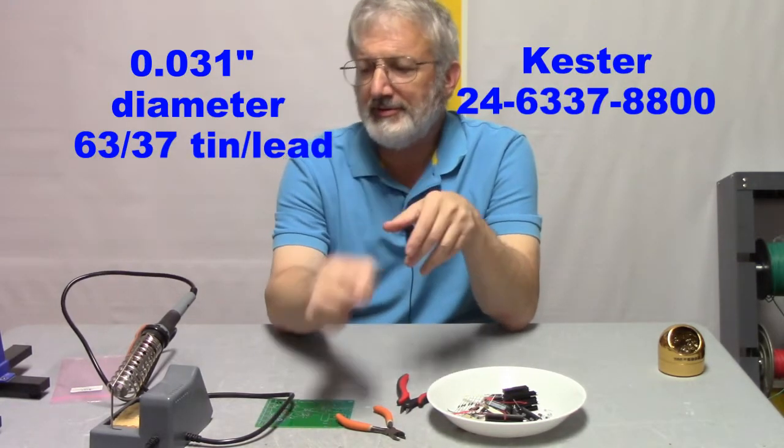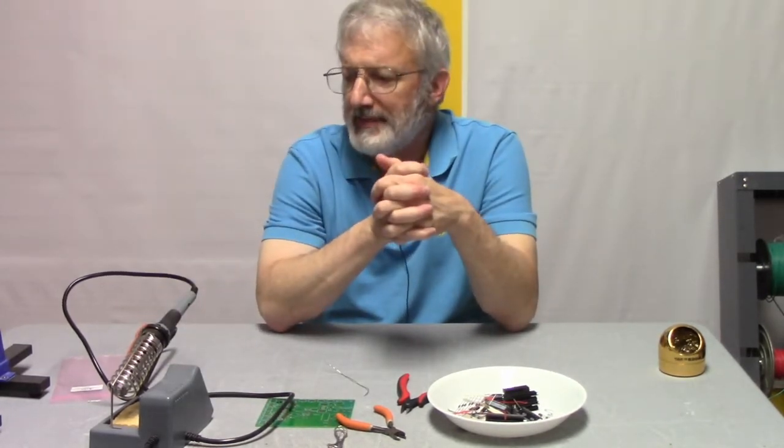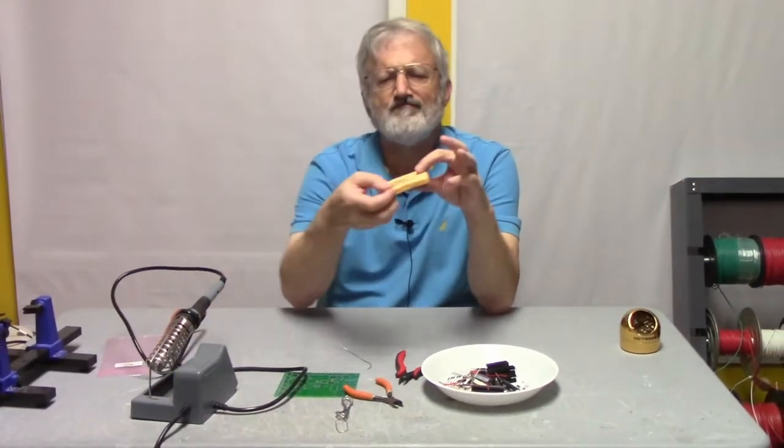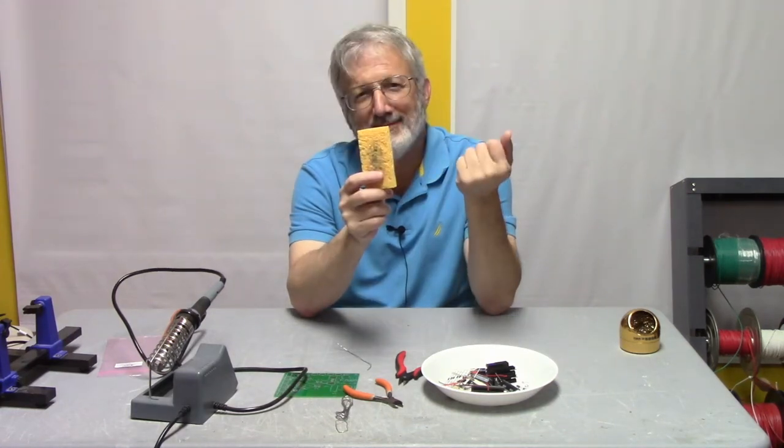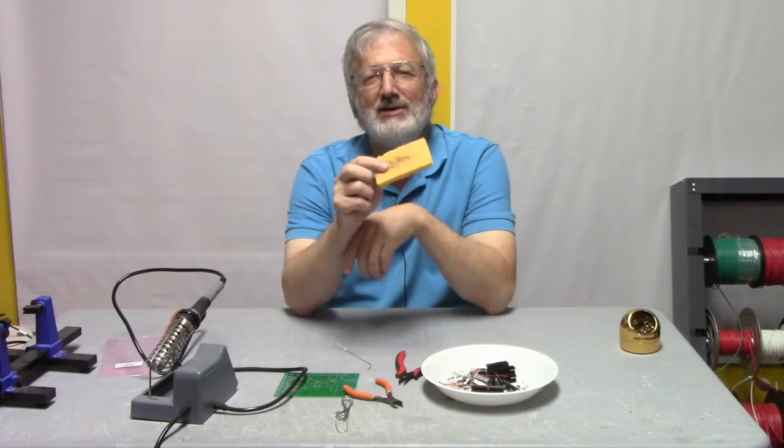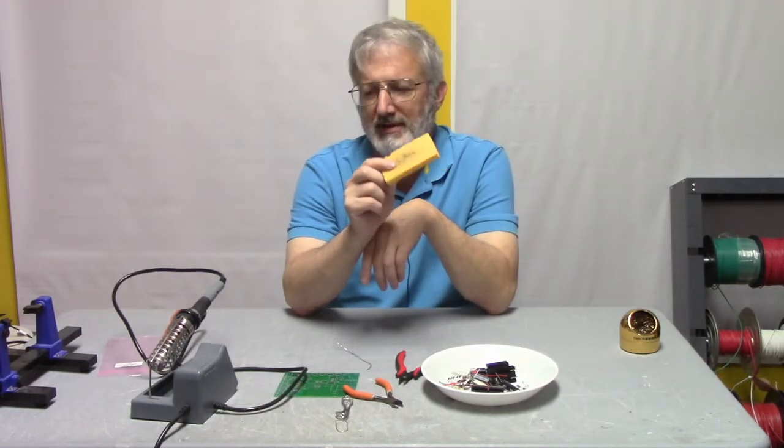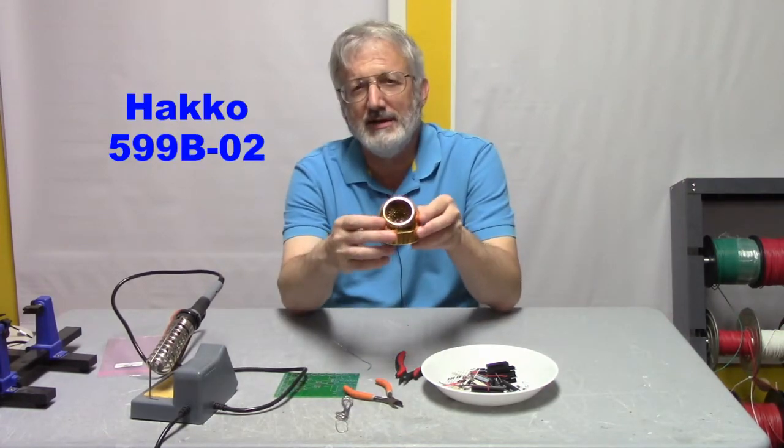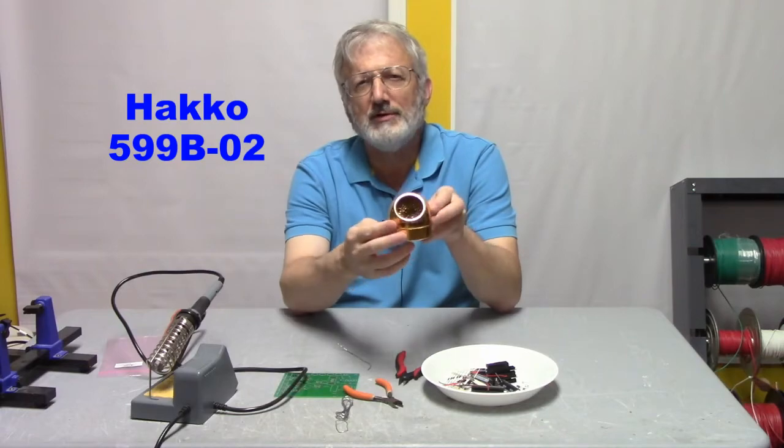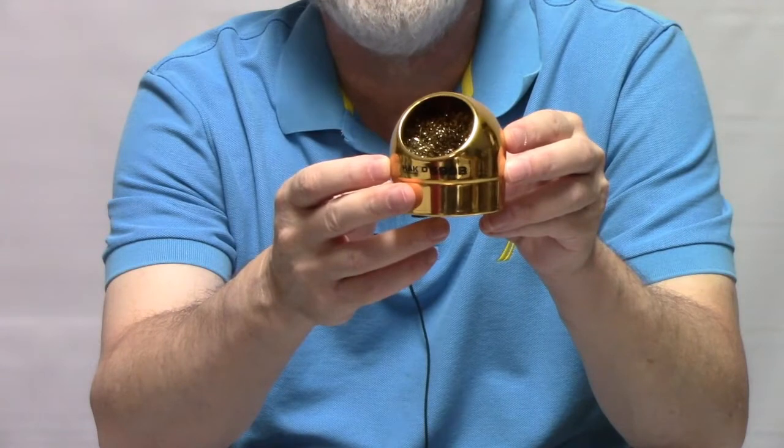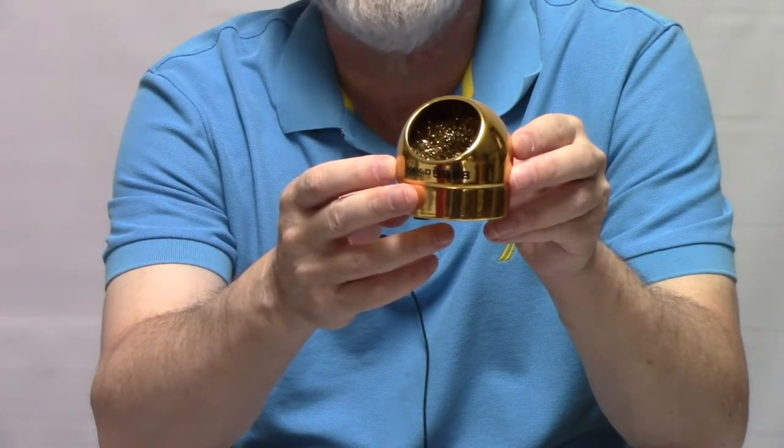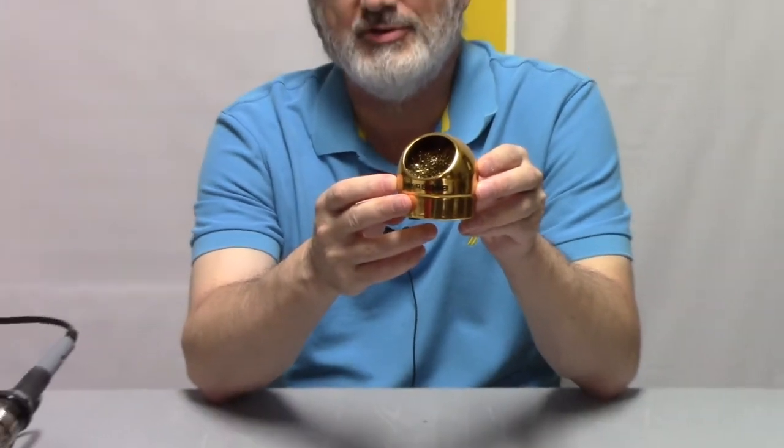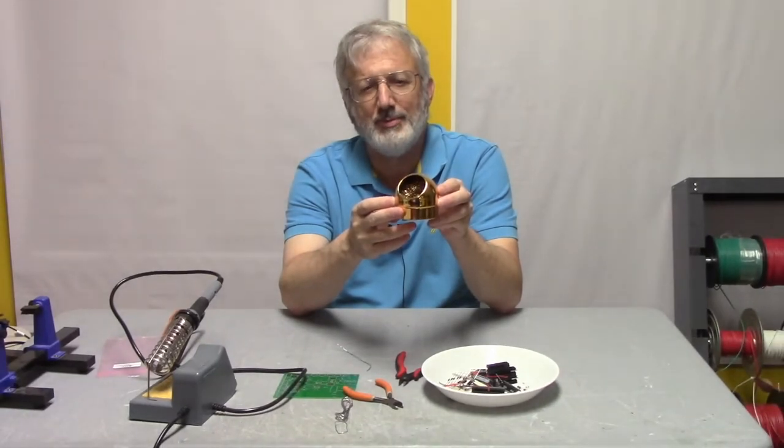So let's get started. First thing we've got to do is power up the soldering iron, get that started. And the other thing we want to do is wet the sponge. The sponge is now wet. It gives us a way to clean the gross muck off of the tip. There's a better way, actually, to do a lot of the cleaning that you need to do. And this is a wire cleaner. The wire cleaner is made by Hacko. The advantage is that when you clean the solder tip with the wire cleaner, it does not change the tip of the soldering iron's temperature nearly as much as it does to run it across a wet sponge.